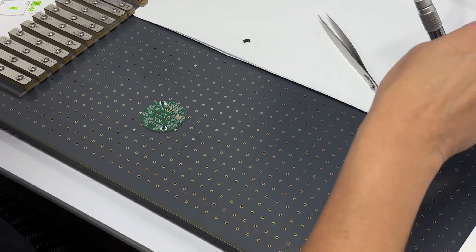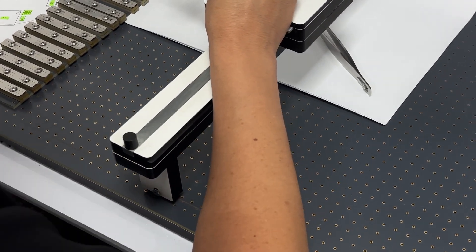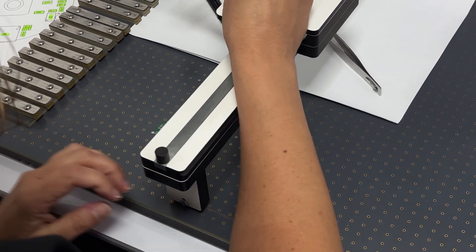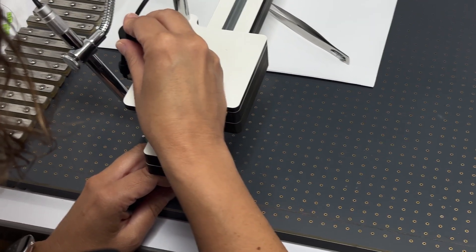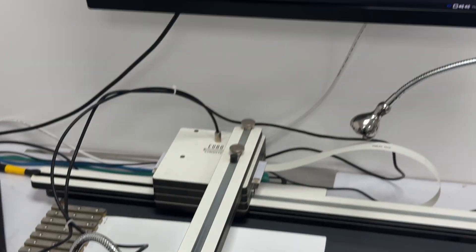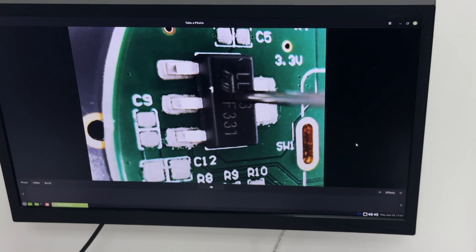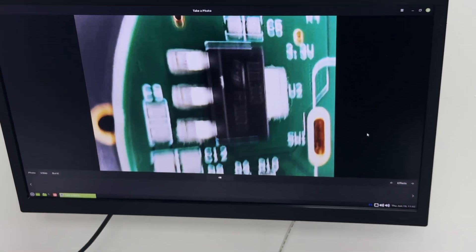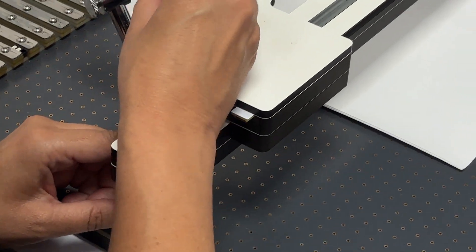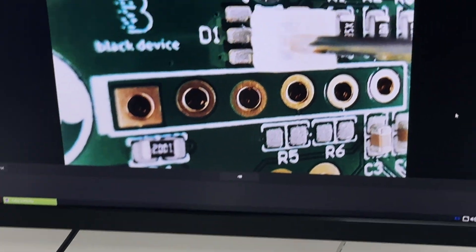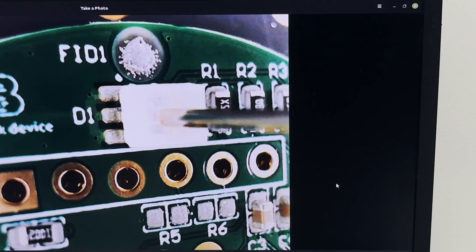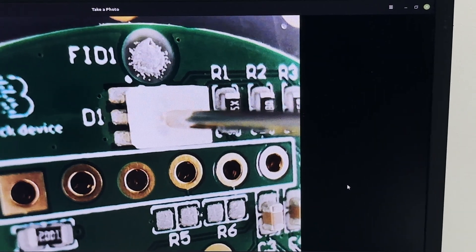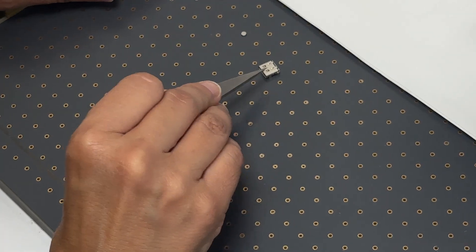When everything arrives, we begin assembling the prototype. In this case, Tanya starts by using a metal stencil to apply solder paste to the PCB. She then moves to our manual pick-and-place machine, where she carefully positions the tiny components using a precision arm with a vacuum head and a high magnification camera. She can rotate and align each part with great accuracy.